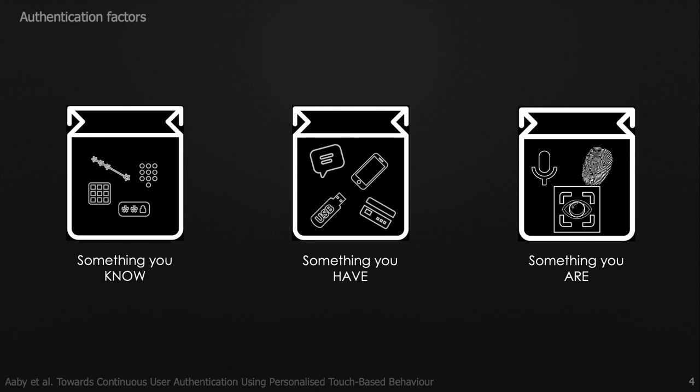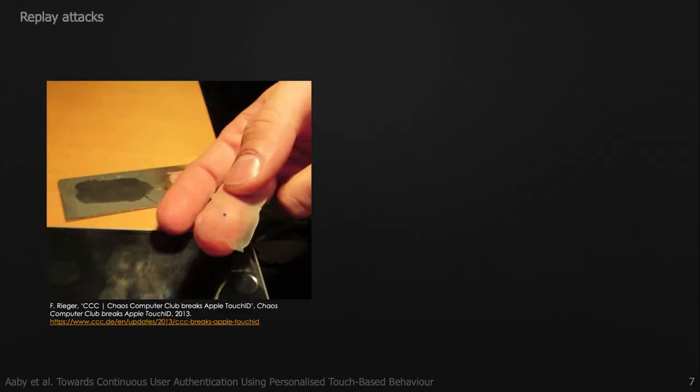We have this last category which is probably more suitable for smartphones, which is using biometrics that inherently represent something that you are. This is easier to key in on smartphones by simply touching a sensor. But unfortunately, physiological biometrics are vulnerable to replay attacks. In this slide, we see a German researcher successfully lifting the fingerprint from the screen of an iPhone, transferring it to a dummy finger, and thereby bypassing the Apple Touch ID.